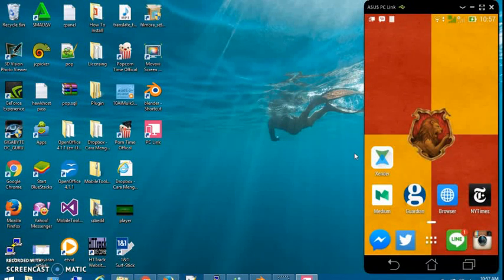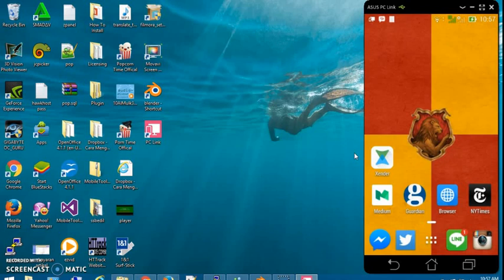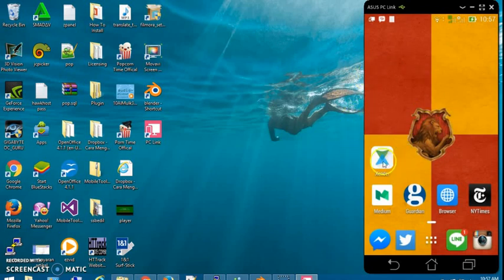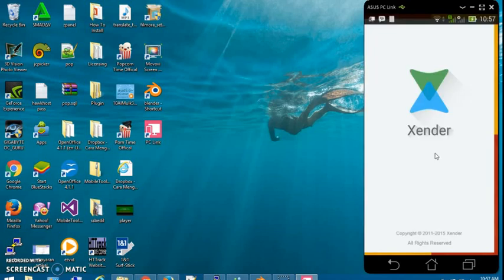Hello everyone, I am going to show you how to transfer files between Android phone and Windows PC by using Xender App. First, run the Xender App that you have installed from your Android phone.